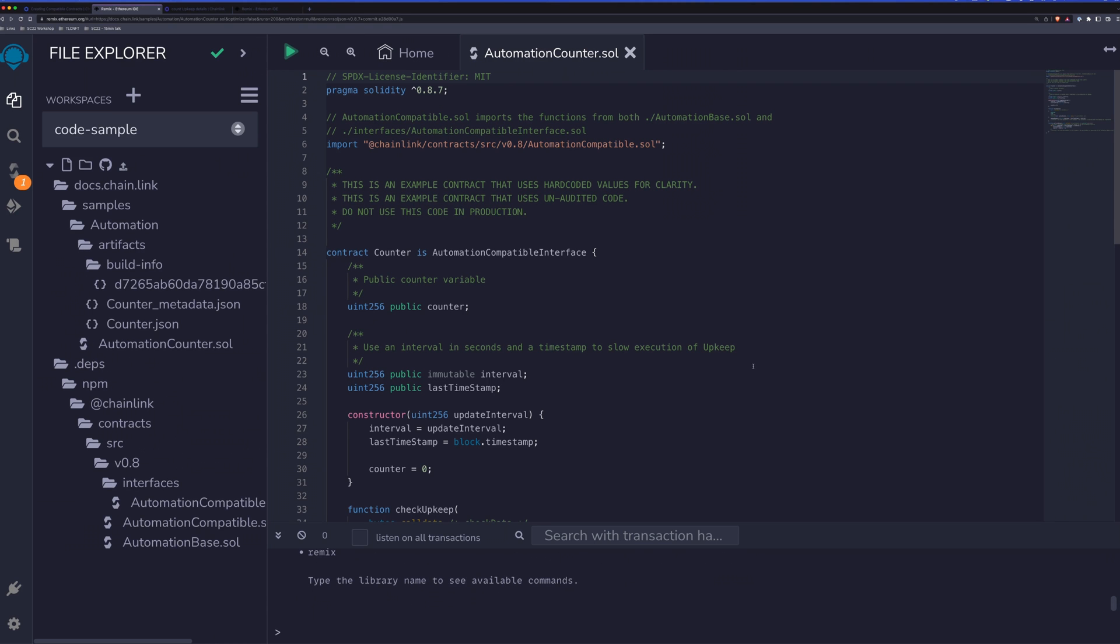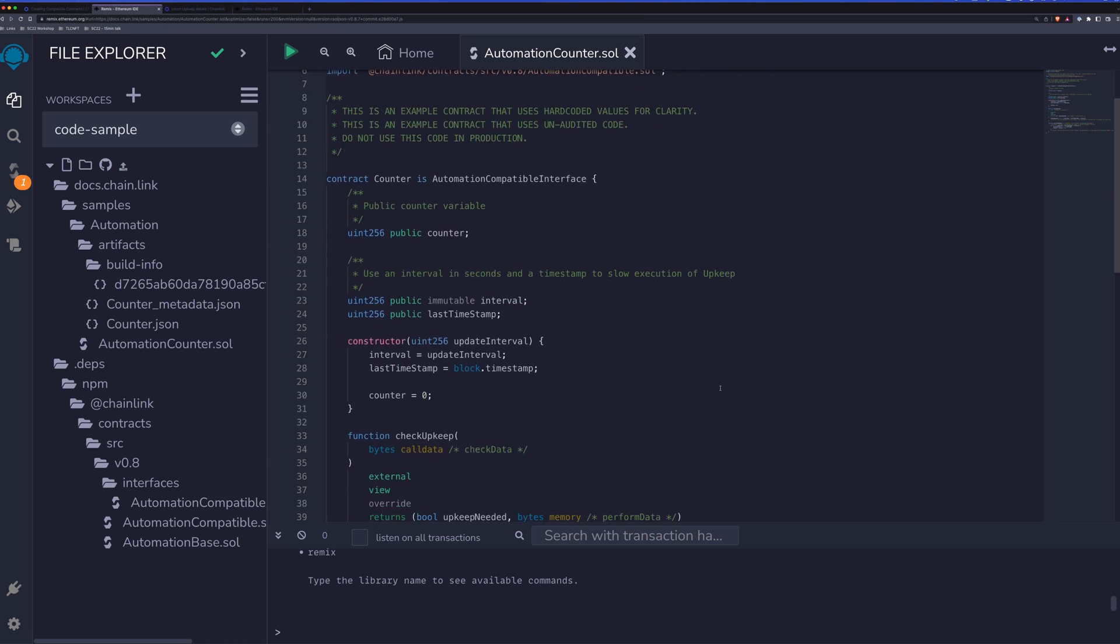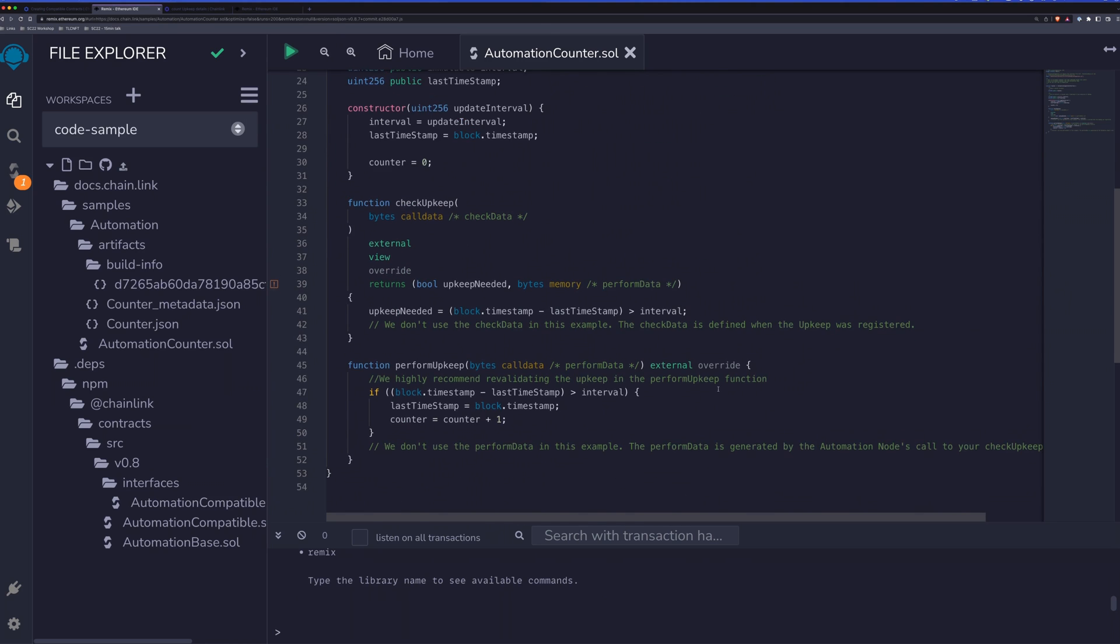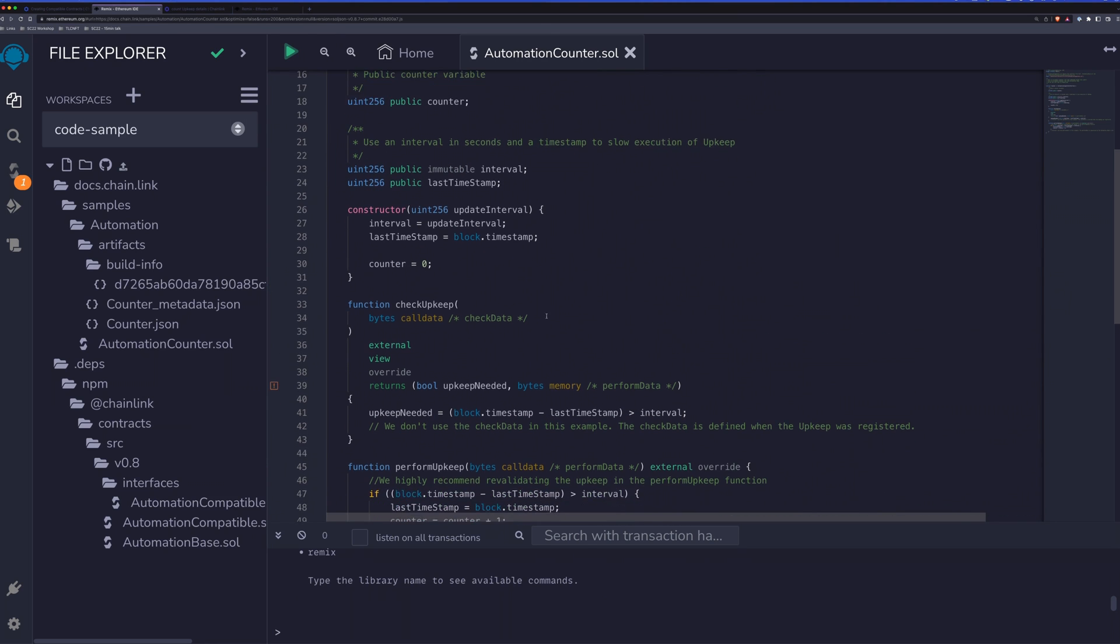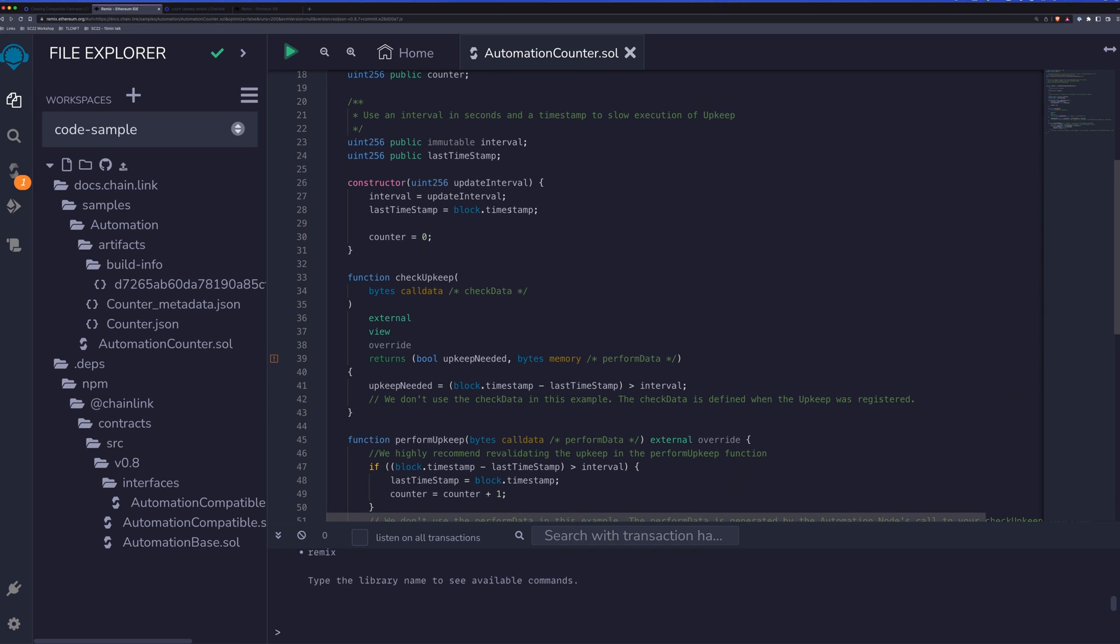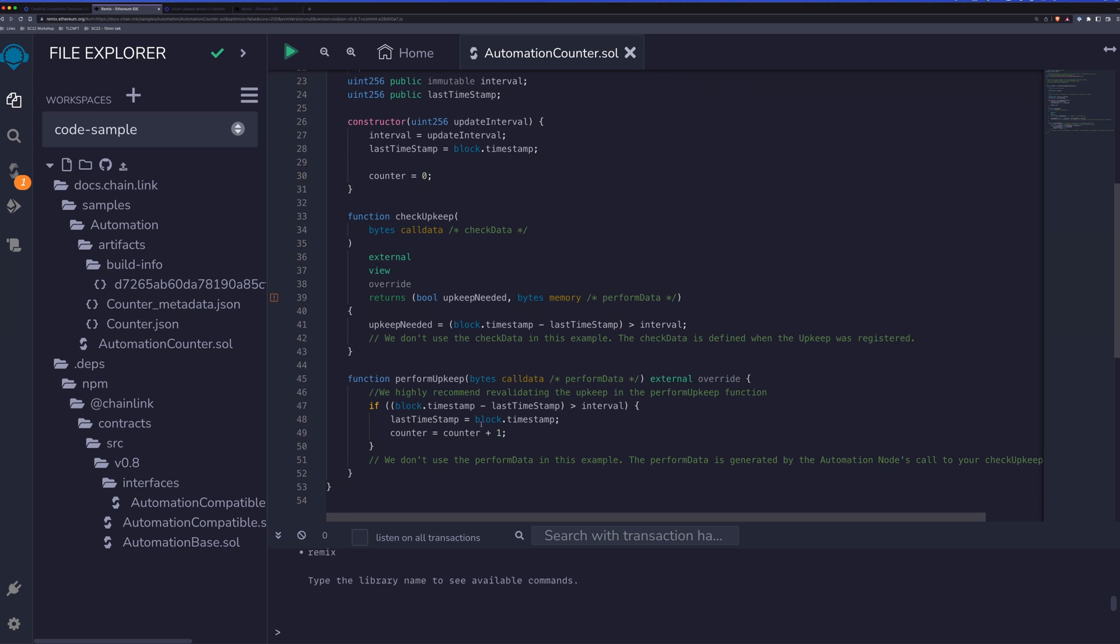If we take a look at what it actually does, it's something very similar, where we have a counter that we will be incrementing, and it will be based upon a interval timestamp. So instead of using a cron counter, we're using a timestamp check in order to do that update. Essentially, check upkeep and perform upkeep are the two functions that you will need for this custom logic. Check upkeep will return a boolean value of whether or not upkeep is needed. And perform upkeep is what will actually be performing that upkeep.